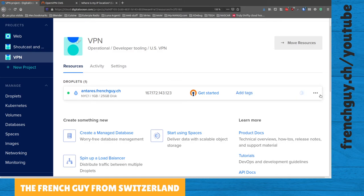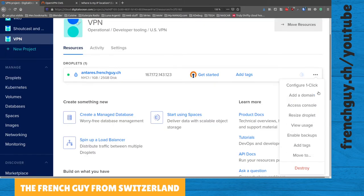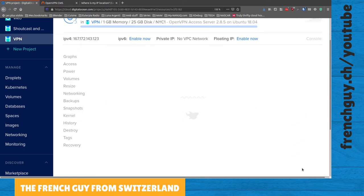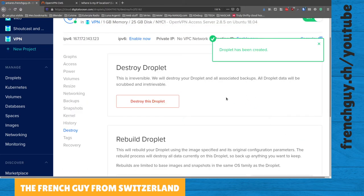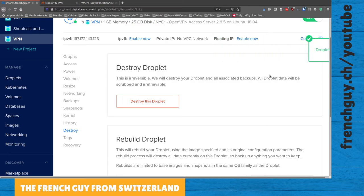And then you're going to make sure that that's the VPN droplet and not one of those droplets that you use every day for your websites, for example. And you're going to go there and click Destroy. It's going to ask you, do you want to destroy this droplet?